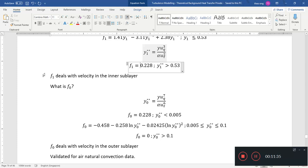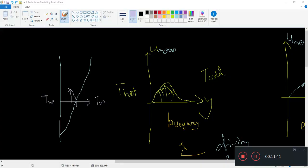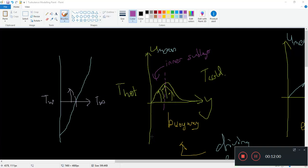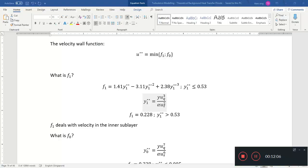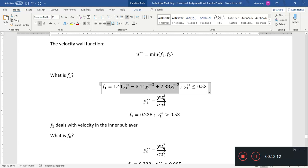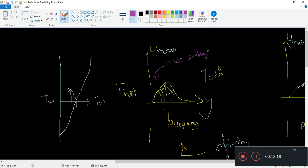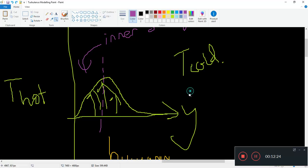F1 deals with the velocity in the inner sub-layer. If you cut the turbulence profile in half, this inner sub-layer is the region closest to the wall. F1 goes up as a cubic function, then after Y1-star-star equals 0.53, where it reaches a value of 0.228, it flattens out.